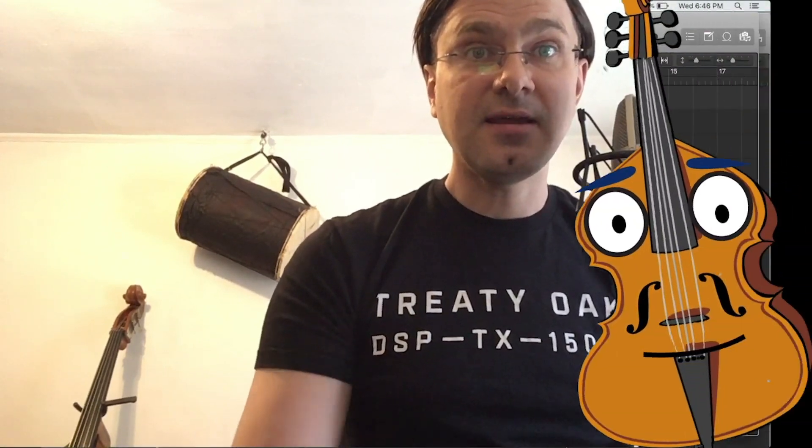I know there's ways to accomplish this with Ableton and other software, but if you're used to the Logic Universe, this is a really cool new feature, so let me show you how to get it set up.